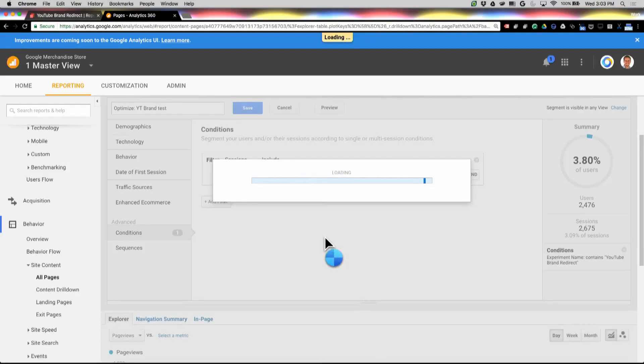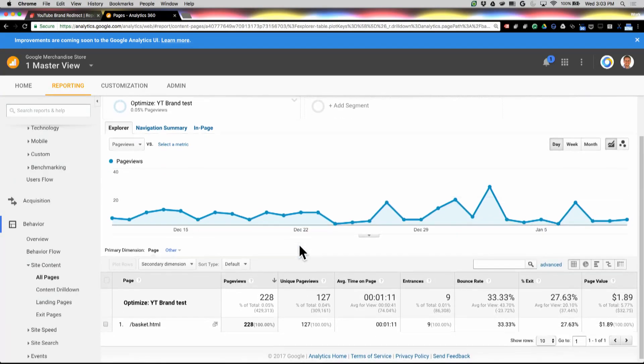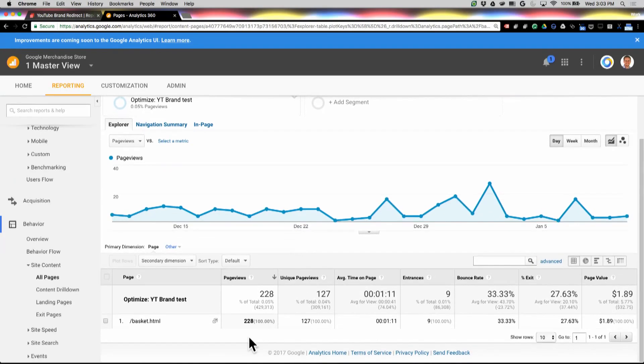This has created a segment and it's going to apply that to this page. I can see right here that I've got 228 page views of users who saw that test and got to the basket. That's great.